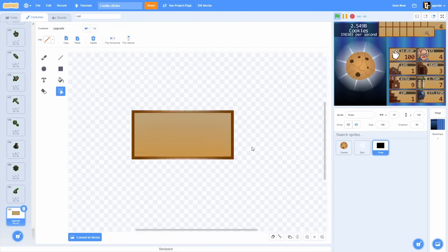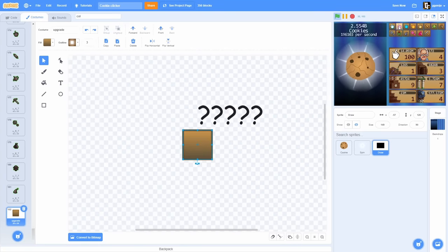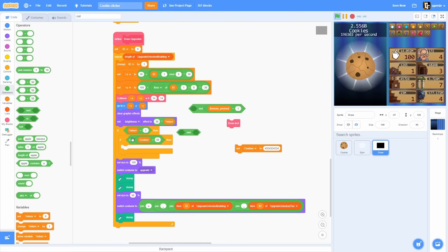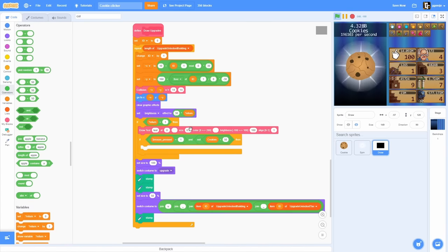But wait — what do the upgrades actually do? We need to write what the things we buy actually do. We have 112 blocks left, so we'd better use them wisely, which means more lists. Now you can actually see what buildings and upgrades do.